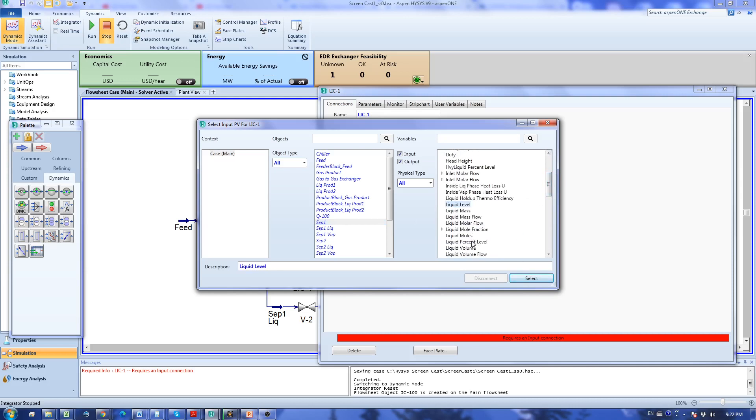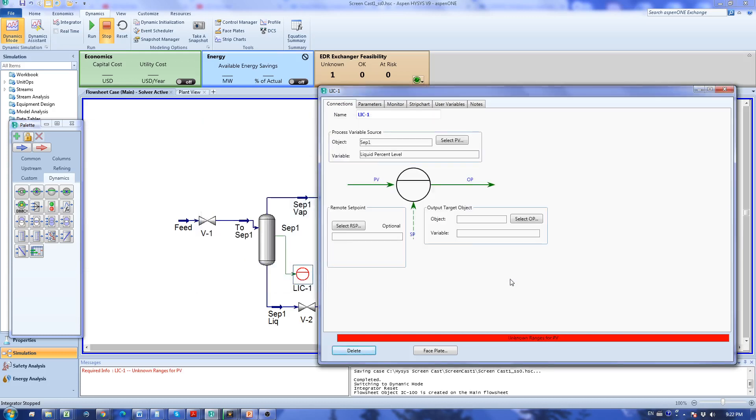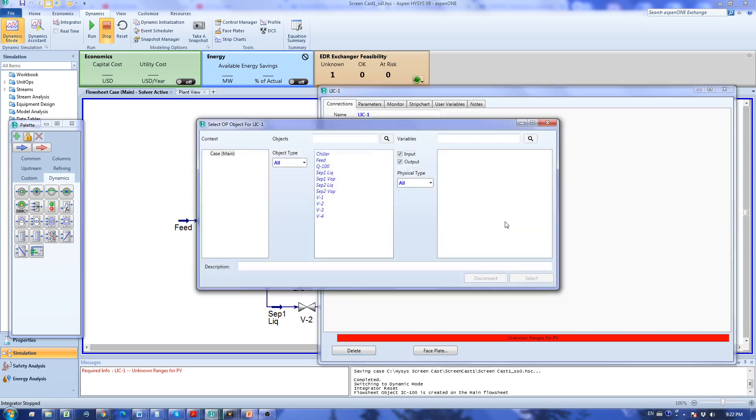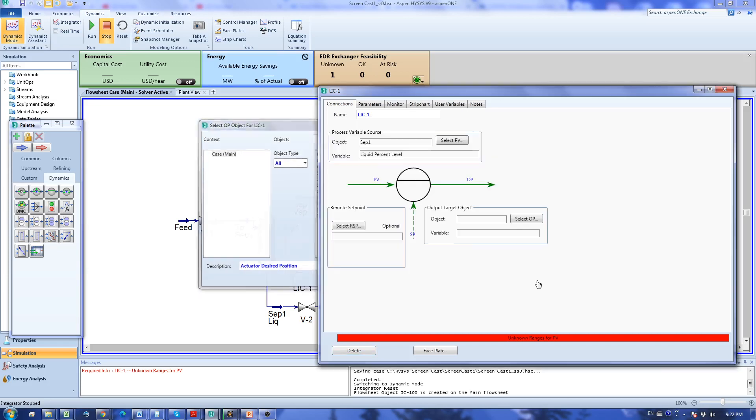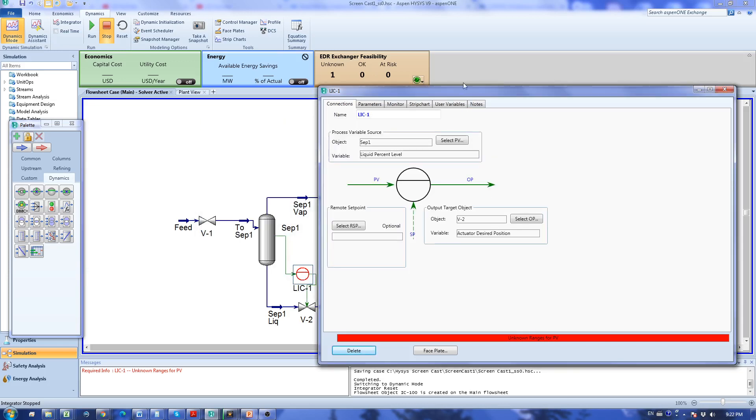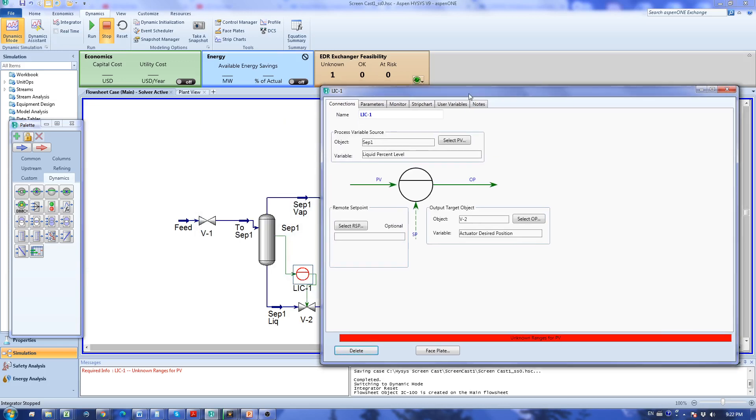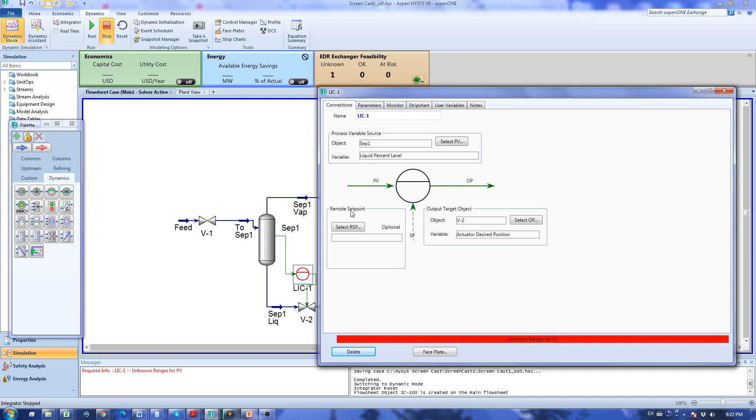For the output variable I go to the valve PV2 and select actuator desired position. This is for the cascade setup which is not the case here.